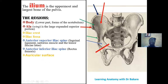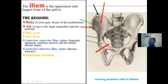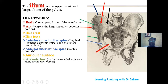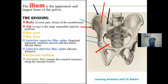The auricular surface is the surface of the ilium that connects with the pelvic spine (sacrum), and it is only visible when the sacrum is removed. The arcuate line is a rounded eminence seen along the internal border of the ilium, running like a ridge on the inner surface.